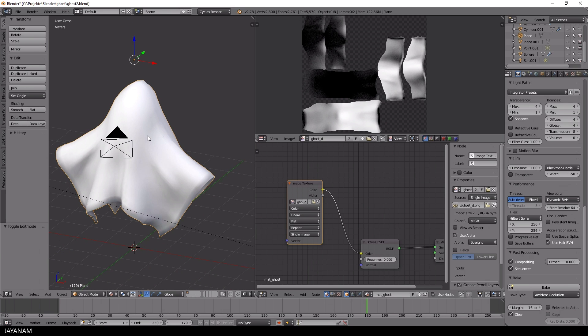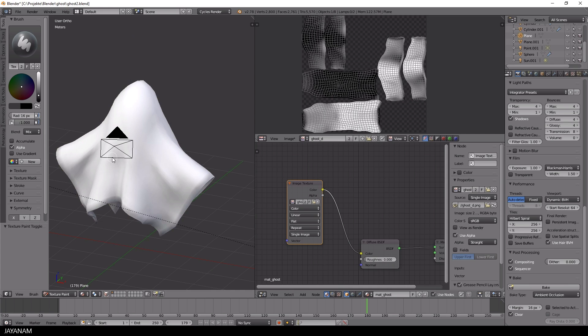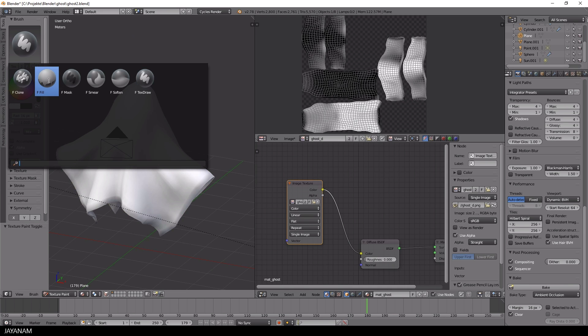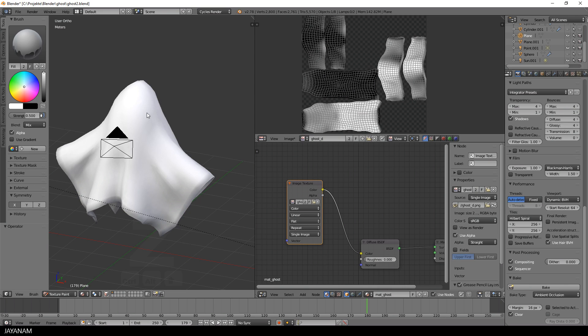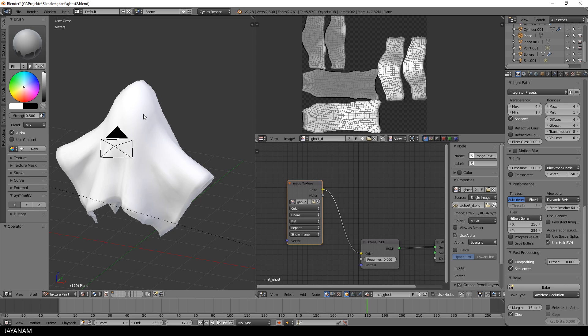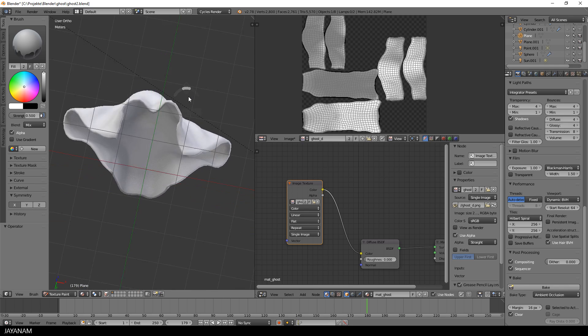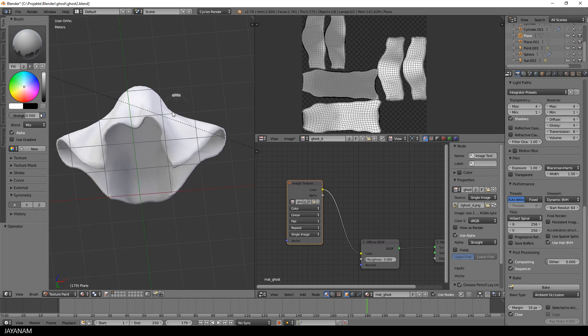Then I switch to texture painting, select the fill brush with a white color and about 50% of strength. And when I click onto this model now with the white fill brush, it will get a white overlay.